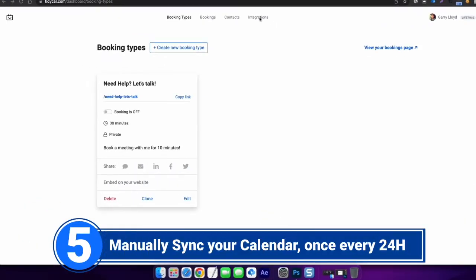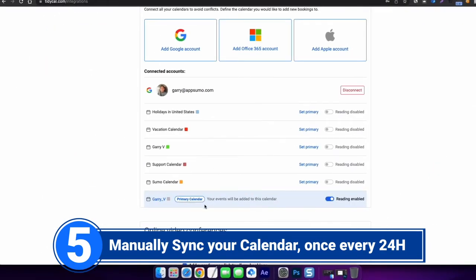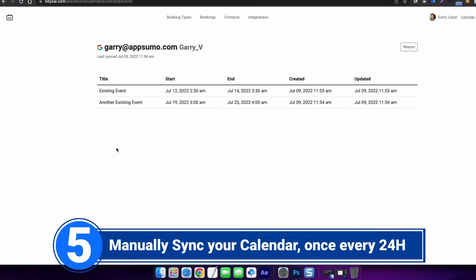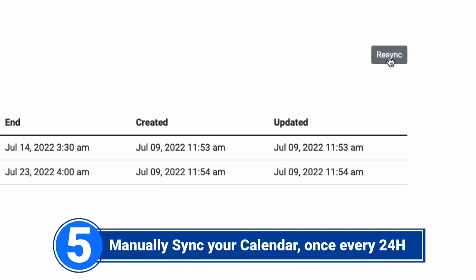Number 5: Manually sync your Tidyka with your active integrations. To manually sync a calendar inside Tidyka, go to integrations and click on the calendar you want to sync manually. You will then be taken to the events page of that calendar. On the upper right side of that page, you should see the resync button — click it. You can only manually sync once every 24 hours.